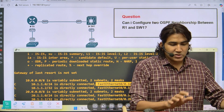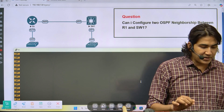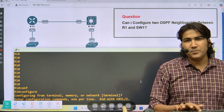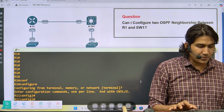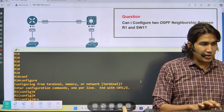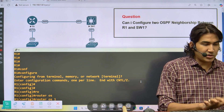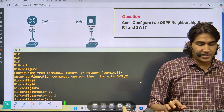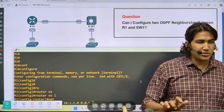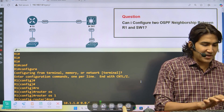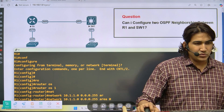Now we can configure OSPF. On R1: 'router ospf 1', 'network 10.1.1.0 0.0.0.255 area 0'. Then on Switch1: